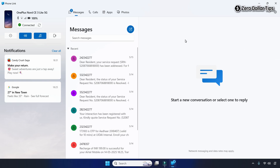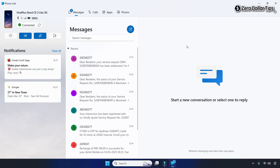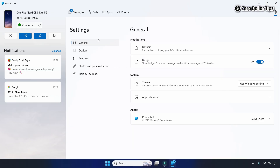Hi guys, if you want to stop the Phone Link app from opening on startup in Windows 11, let's see how to do it. On the Phone Link app, simply click on the settings icon, then go to General Settings, and under General Settings go to the System section.